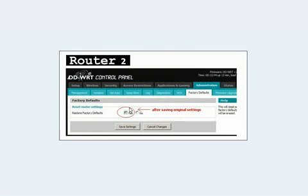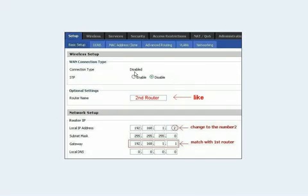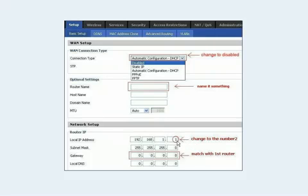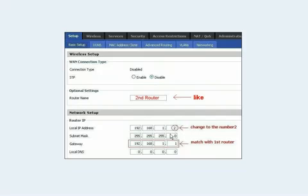We're going to focus on the second router. On the second router, go ahead and set that to factory defaults. Then go to Setup and click Basic Setup. You'll see the connection type says disabled, and your router name is some default name. Change the router name — in this fictional setup we'll name it 'second router.' For the local IP address, it was 192.168.1.1 — change the last number to a 2, and set the gateway to 192.168.1.1 to match the first router.